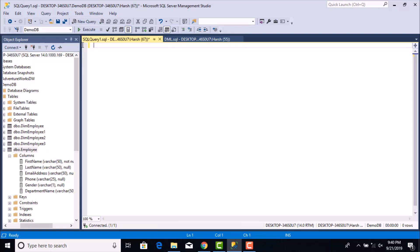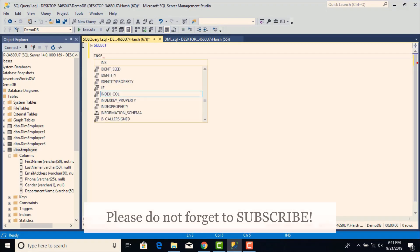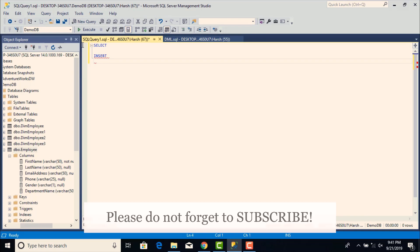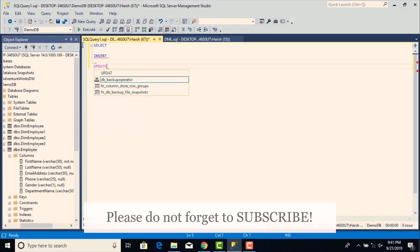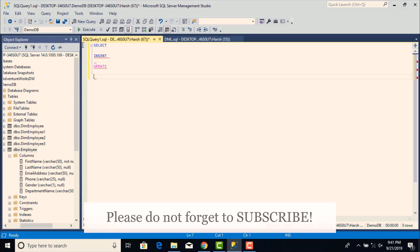The statements we're going to look at today are data manipulation statements — basically any kind of statements used to deal with the data residing within the tables and the database. The four DML statements are: the SELECT statement, used to view all the data in the table; the INSERT statement, used to insert new records; the UPDATE statement, used to modify existing records; and the DELETE statement, used to delete data records.